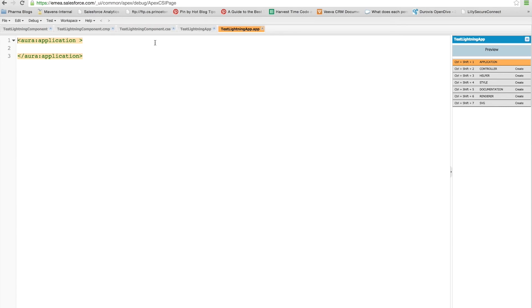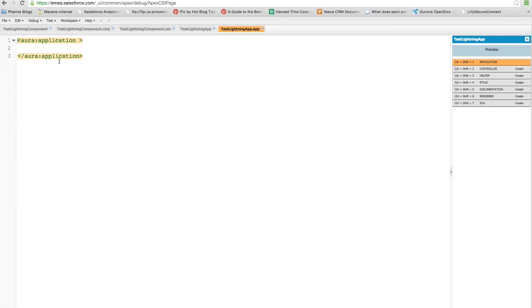Just created this app bundle for us. It's opened this app file, which is similar to a markup file that we had a minute ago for the component one. And also down this side, we have a controller, a helper, a style, a documentation renderer, and SVG file. They all follow the same format, and they're for the same things that we spoke about just a moment ago when we were looking at the component files.